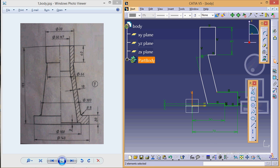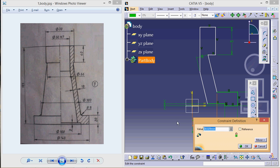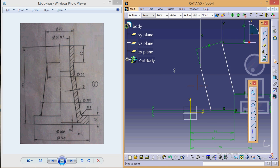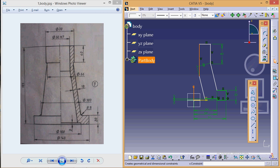Distance of this point from axis is 50. This particular line is at a distance of 25 mm.